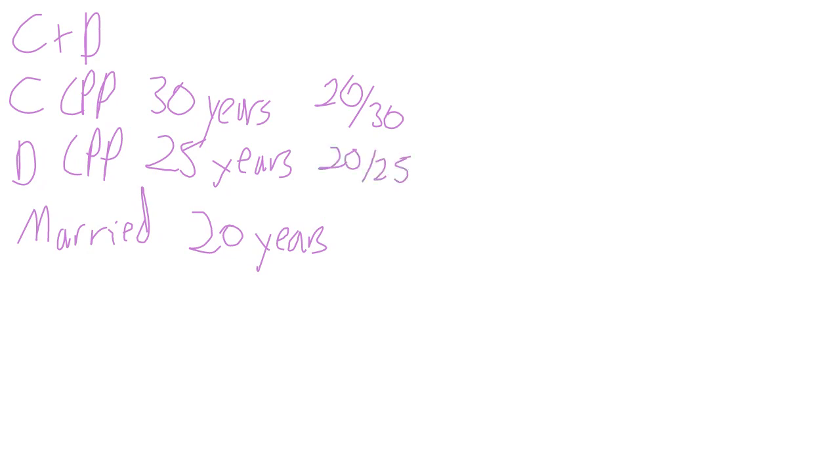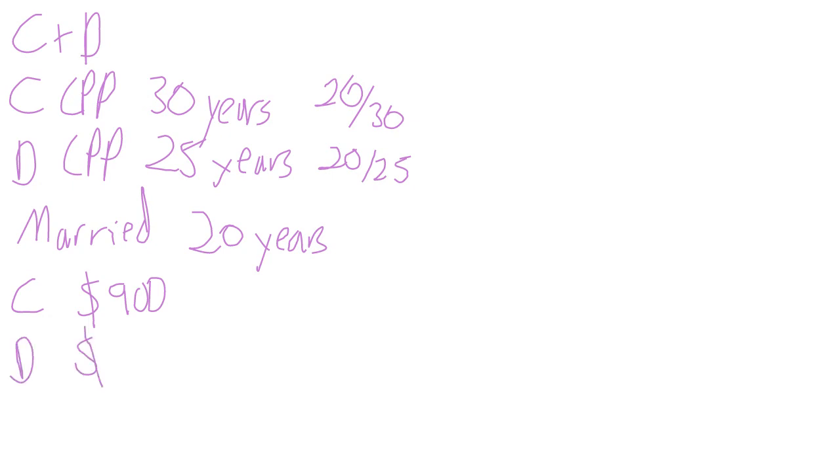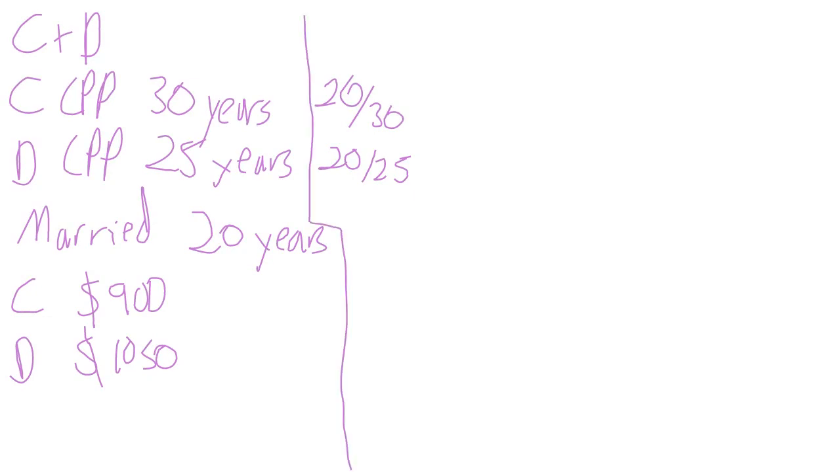Charlie is entitled to a benefit of $900 and Darlene is entitled to a benefit of $1,050. This is all of the information that you're given. Everything to the left is the information that you're given, and the rest is what we have to figure out.